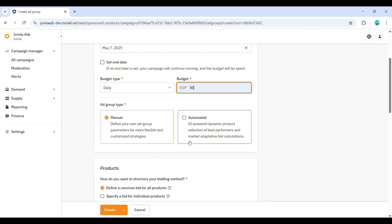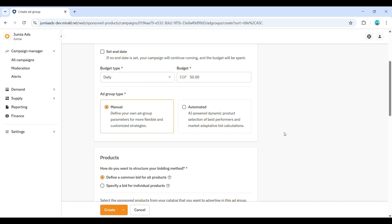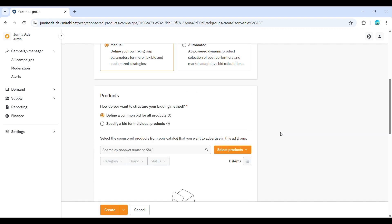With an automated ad group, the system will dynamically select products from your campaign and match them to relevant customer searches based on its algorithm. You might find it beneficial to use a combination of both manual and automated ad groups within the same campaign, depending on your specific goals for different product sets.